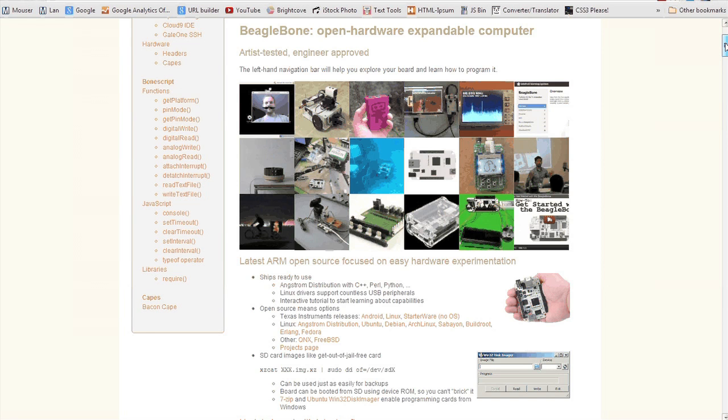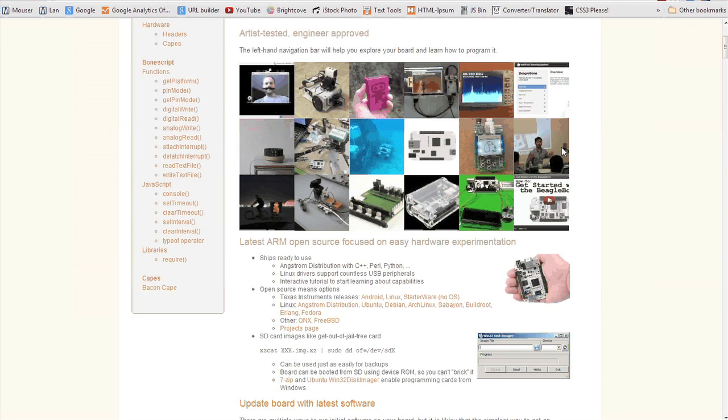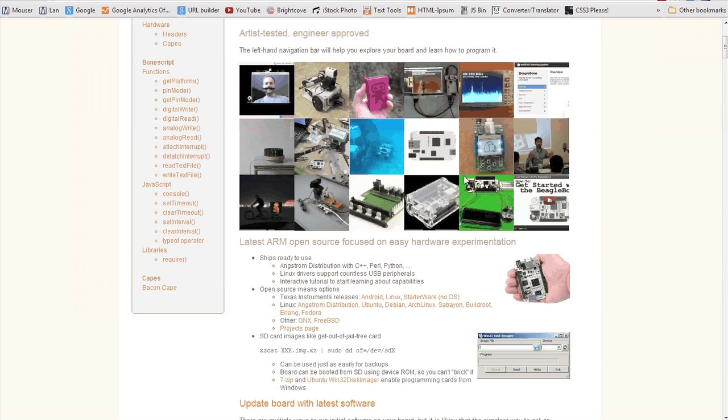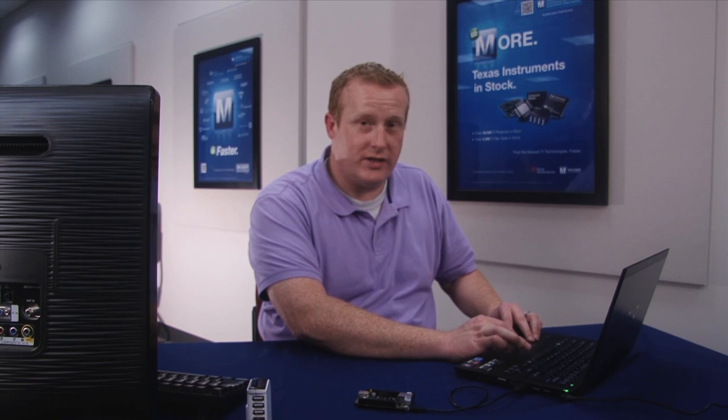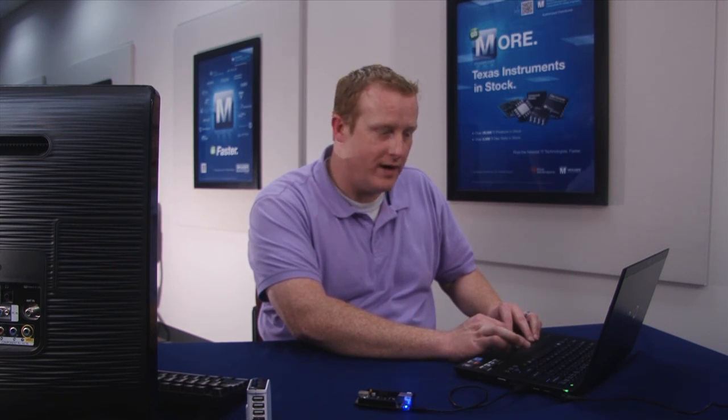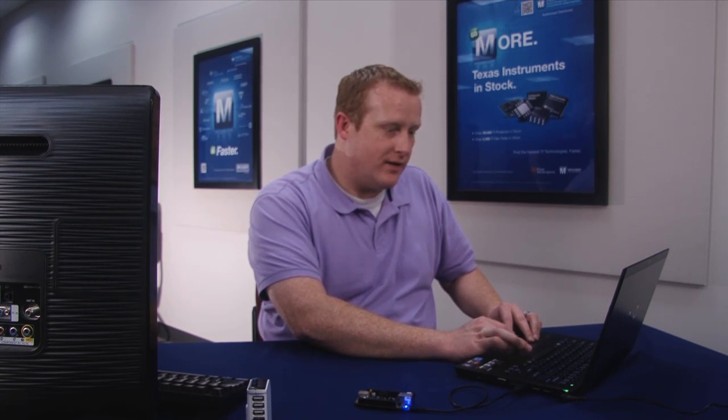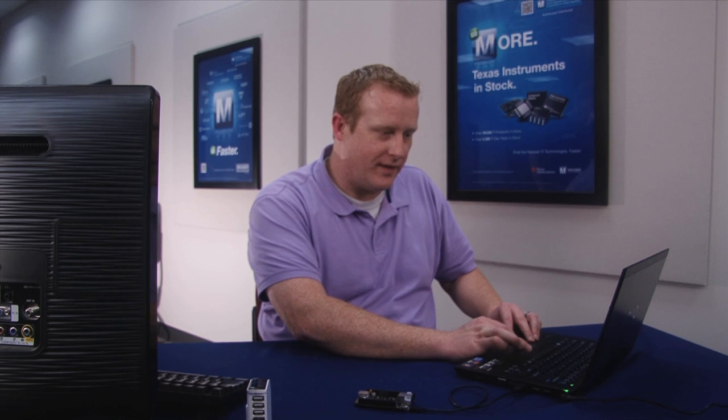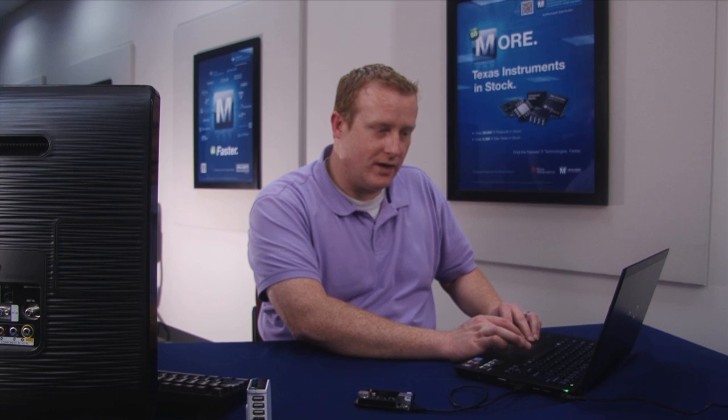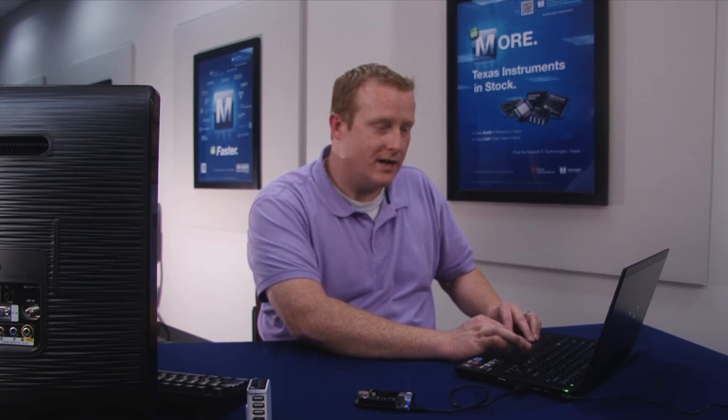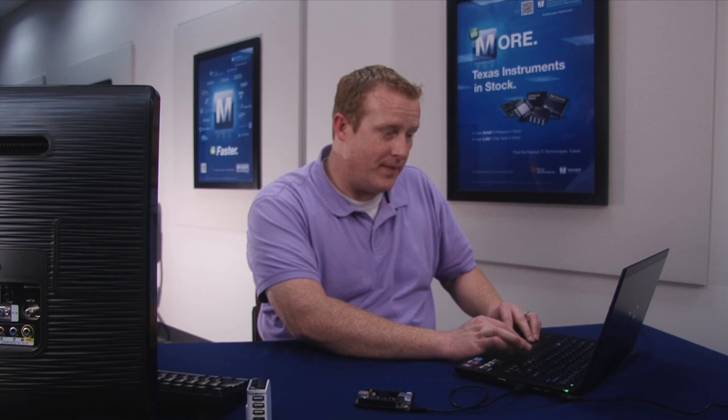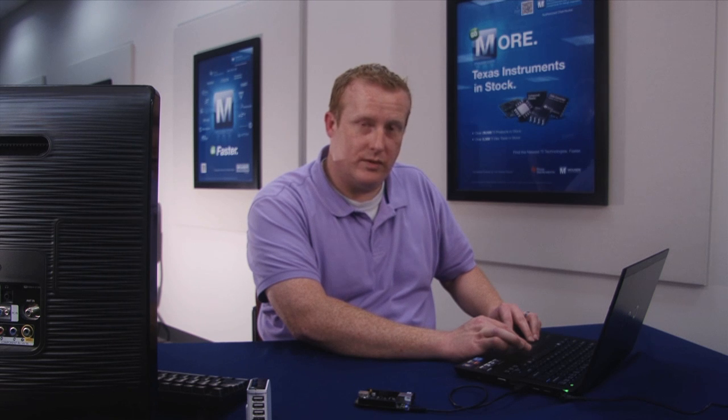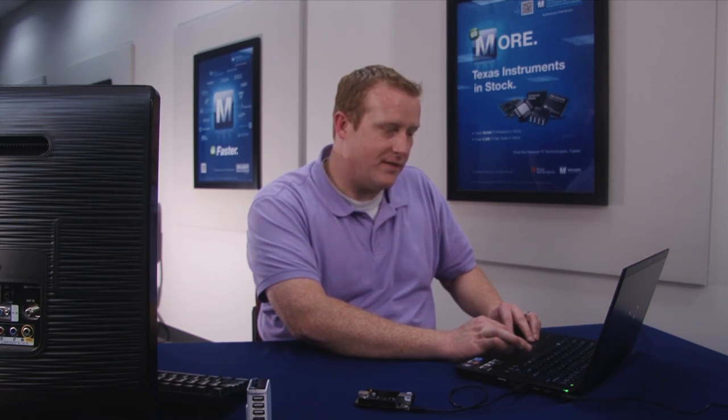So when you launch that page, you're actually going to be served a page from the BeagleBone like it was a website that was out on the internet. And if you scroll down this page a little bit, you'll see there are instructions to update to the latest software, some pictures and examples of things that you can do with your BeagleBone Black, and also some example codes.